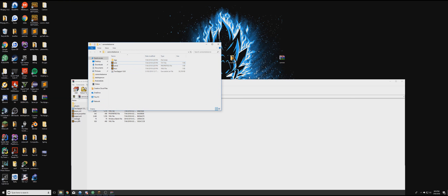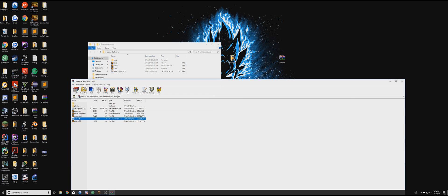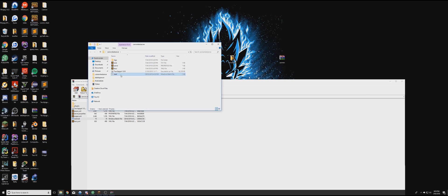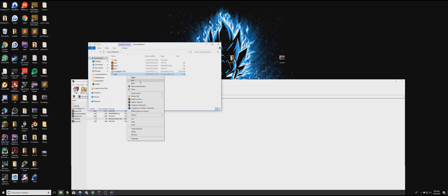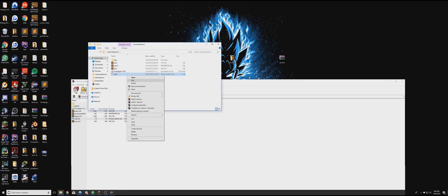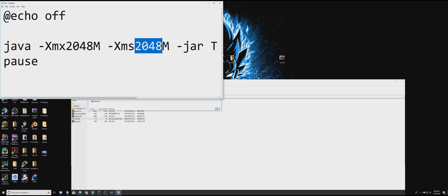Then you want to drag your Start.bat file in there. This is the file that's going to basically stop and start your server. So now right click, then click Edit. And you're going to see two numbers, 2048 and 2048.